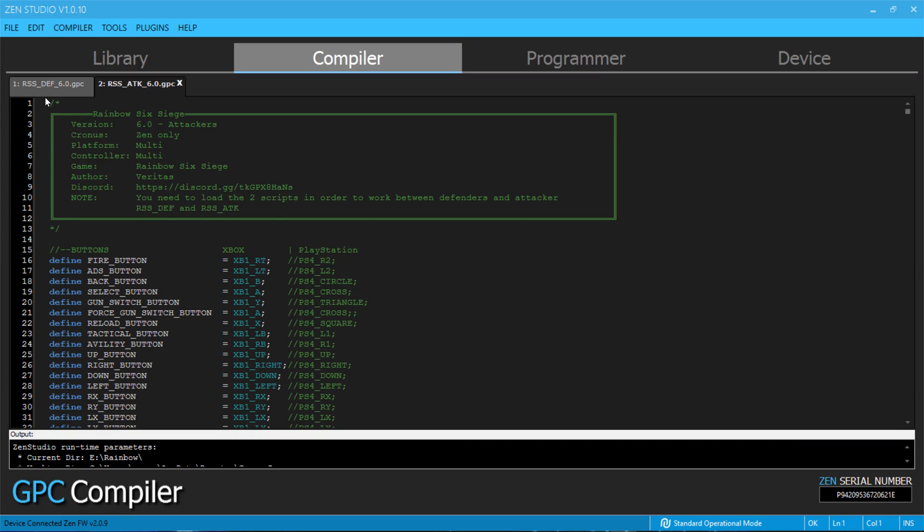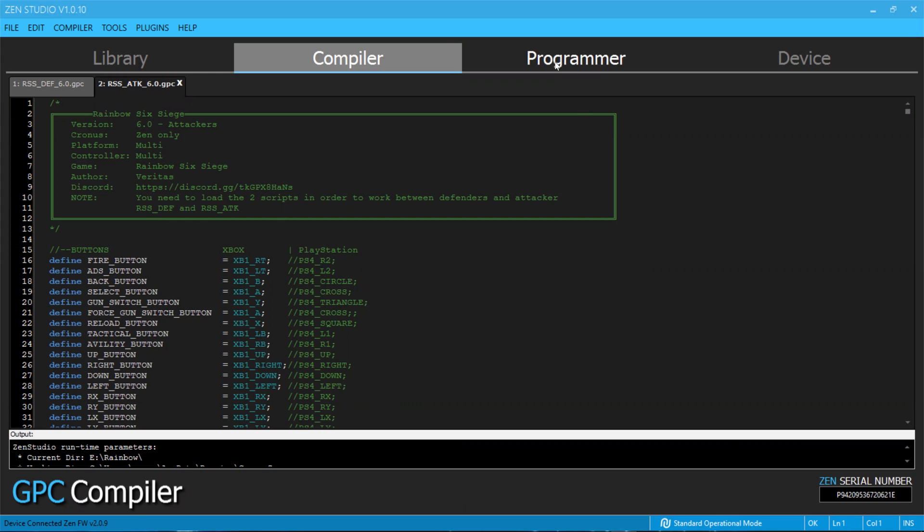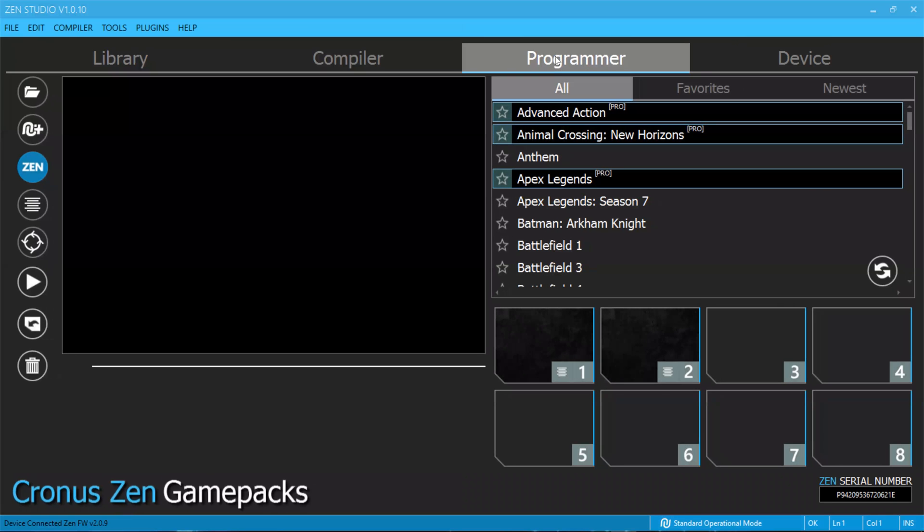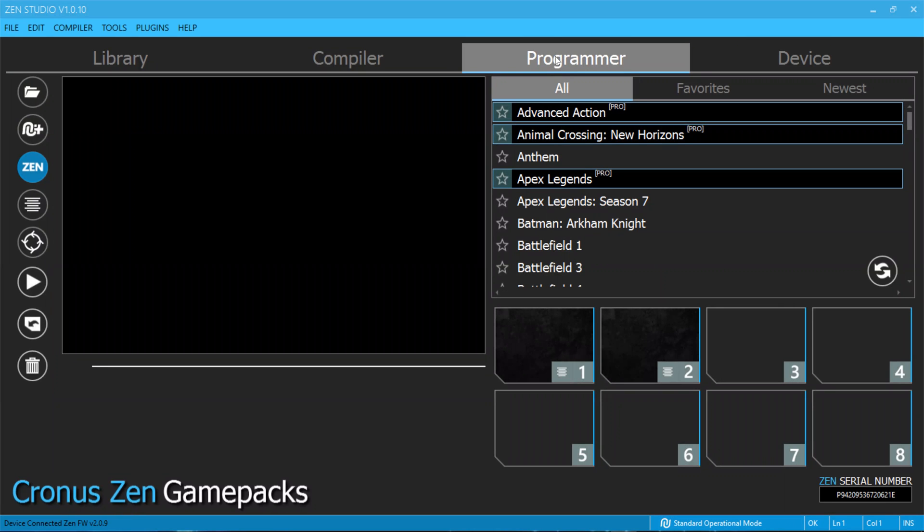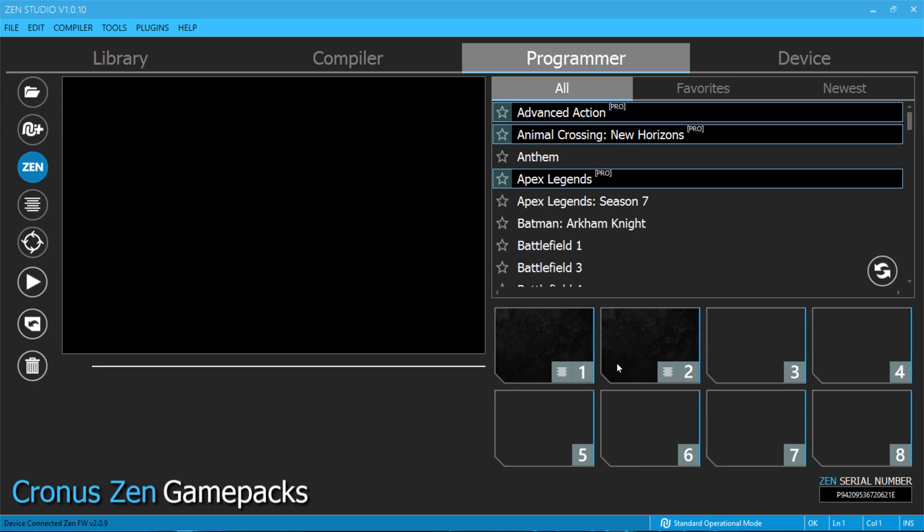Once you've loaded the two scripts, all you need to do is come to the Programmer tab, click on it, and then you will see as many scripts as you have loaded into your Zen. In my case, I only had two because I keep playing with these things.